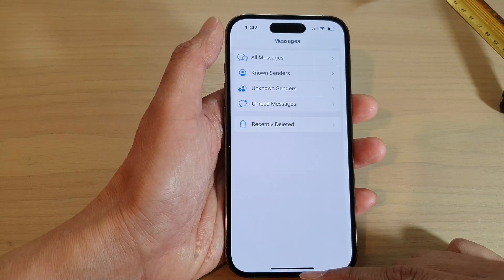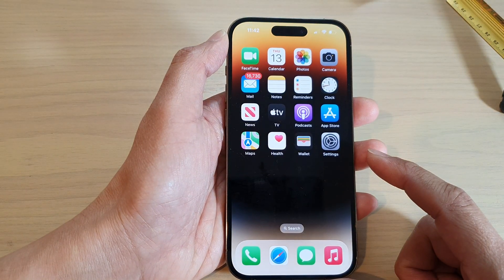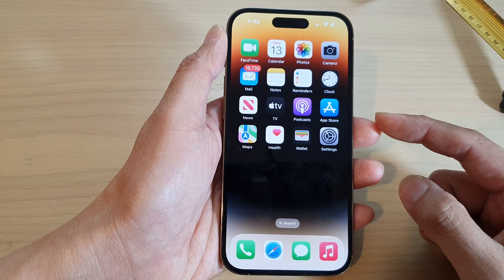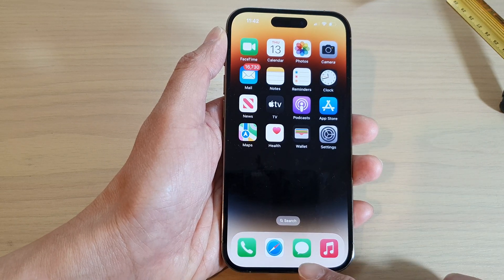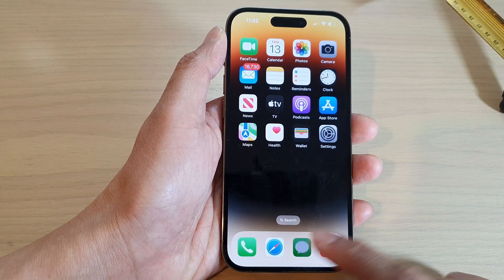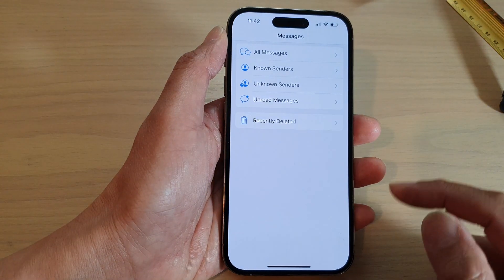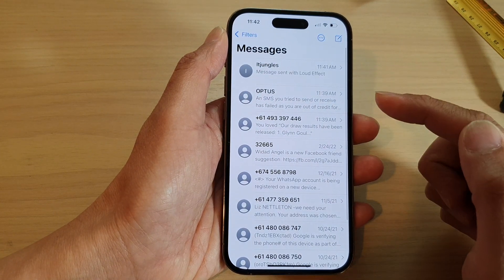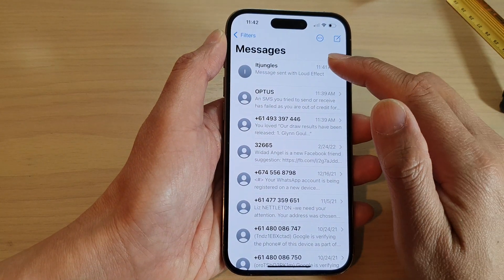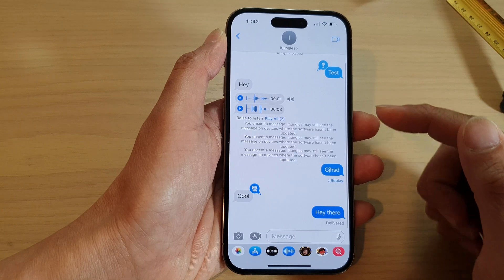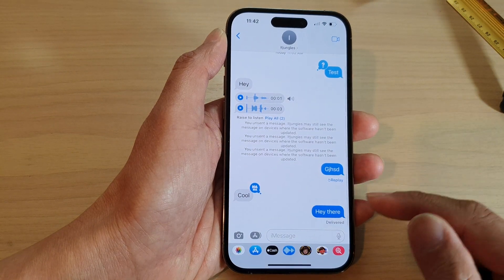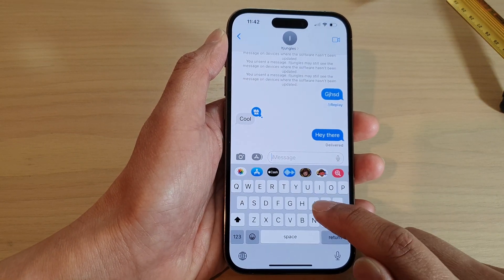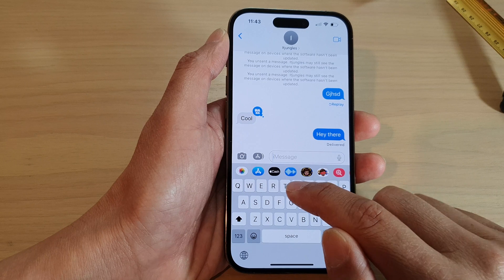First, swipe up to go back to the home screen and on the home screen open up the text messaging app. Next, go to the messages list and tap on a text conversation that you would like to respond to, and type in your message.